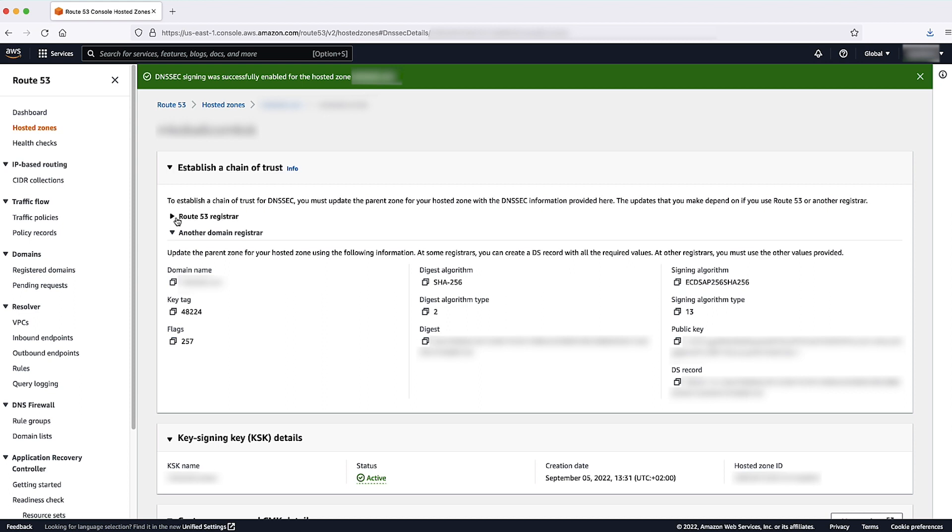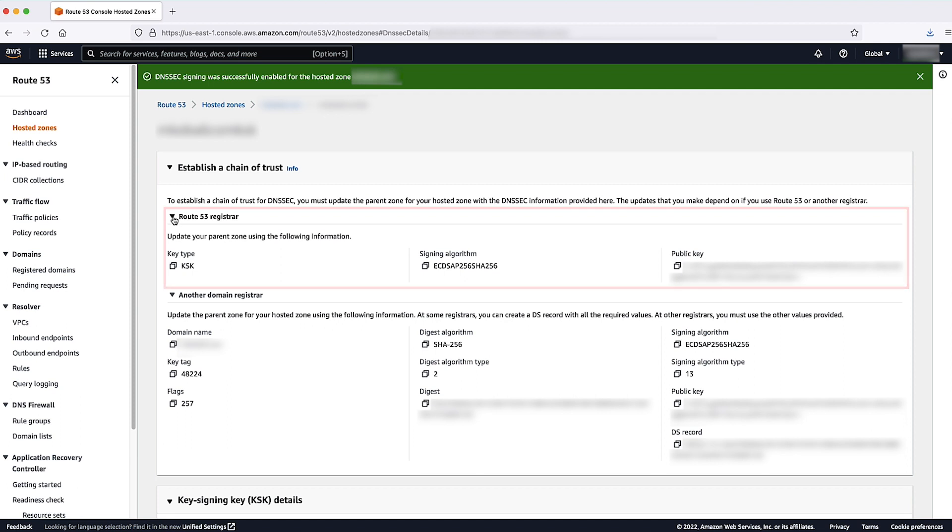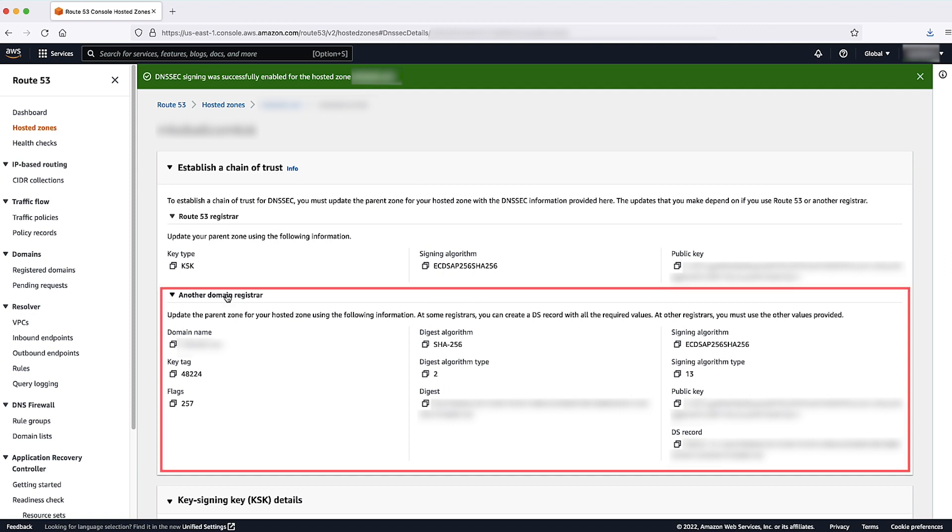If your domain is registered with the Amazon Route 53 registrar, note the information that is under the Route 53 registrar drop-down list. If your domain is registered with another registrar, note the information that is under another domain registrar drop-down list.